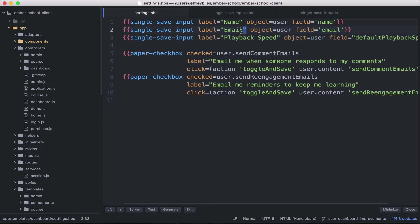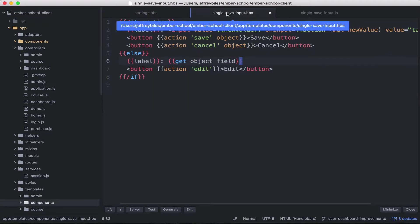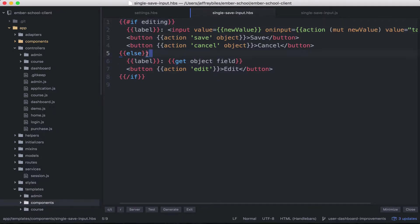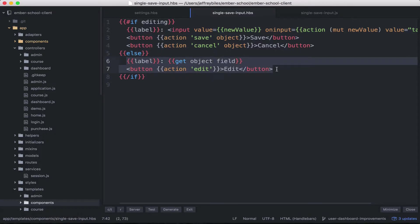So let me show you how this works. So we'll look at the handlebars first. So we have our if editing and then our else block. The else block is what displays at first.